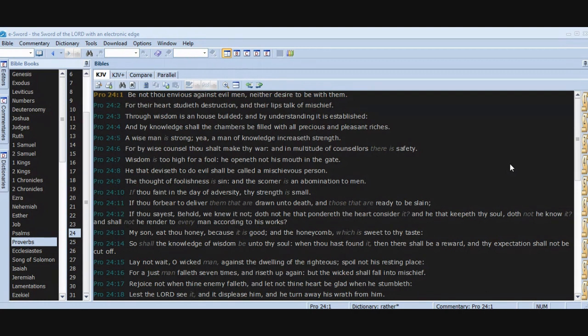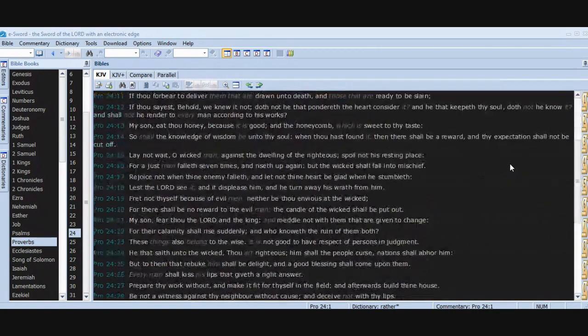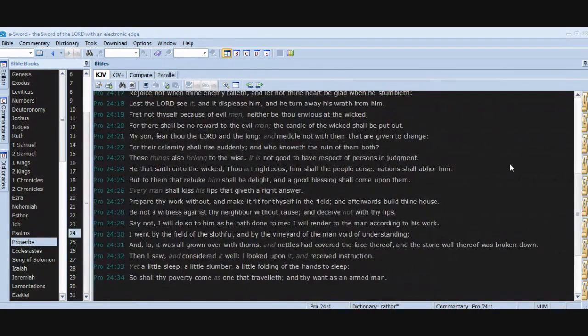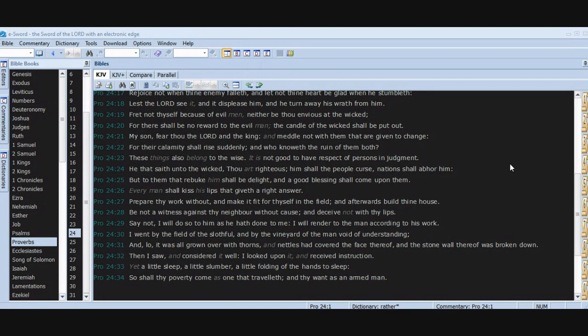Lay not wait, O wicked man, against the dwelling of the righteous. Spoil not his resting place. For a just man falleth seven times and riseth up again, but the wicked shall fall into mischief. Rejoice not when thine enemy falleth, and let not thine heart be glad when he stumbleth, lest the Lord see it and it displease him and he turn away his wrath from him. Fret not thyself because of evil men. Neither be thou envious at the wicked, for there shall be no reward to the evil man. The candle of the wicked shall be put out. My son, fear thou the Lord and the king, and meddle not with them that are given to change, for their calamity shall rise suddenly and who knoweth the ruin of them both.